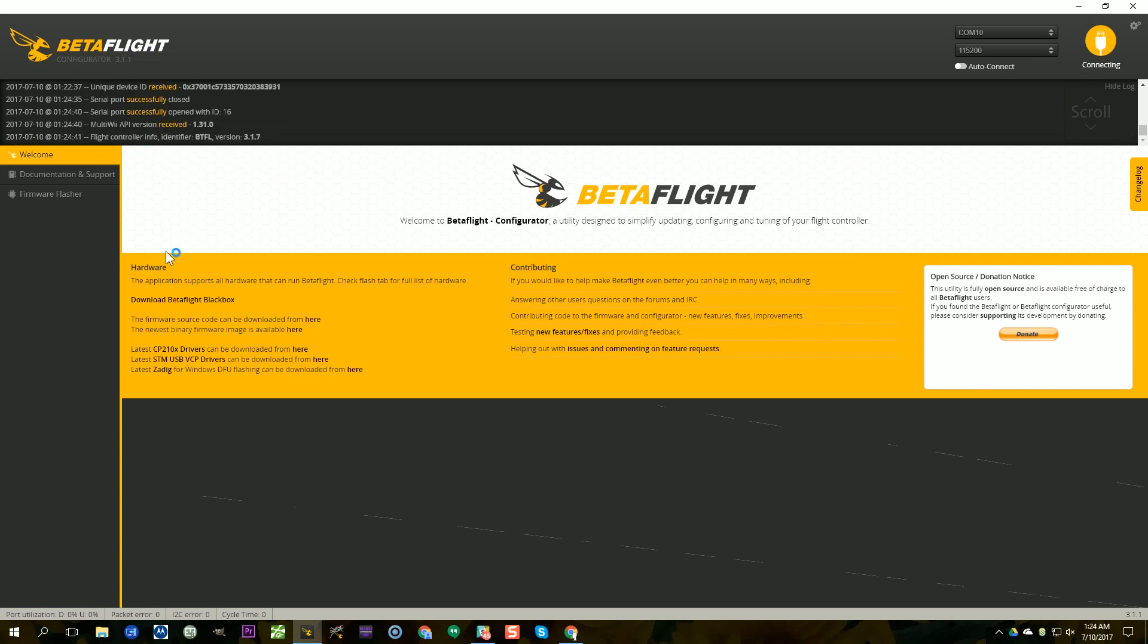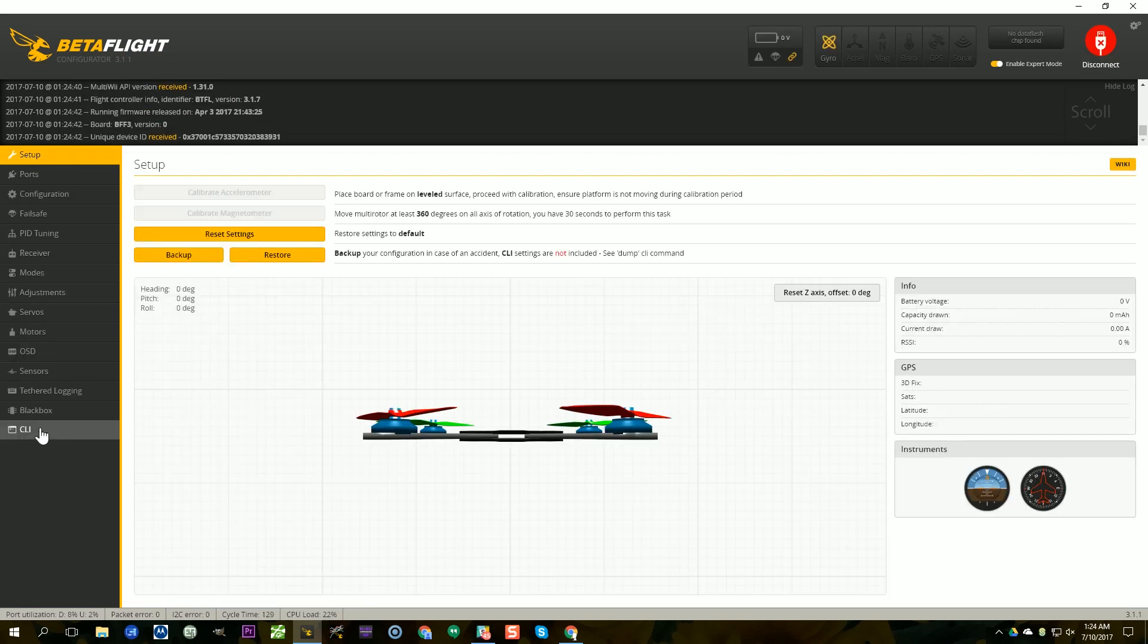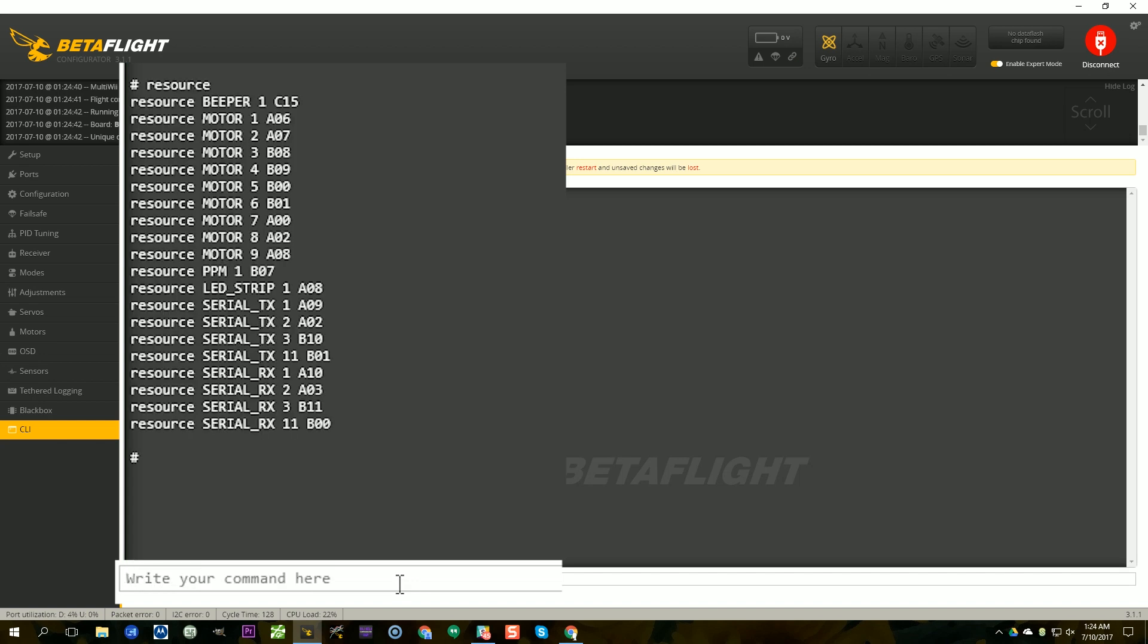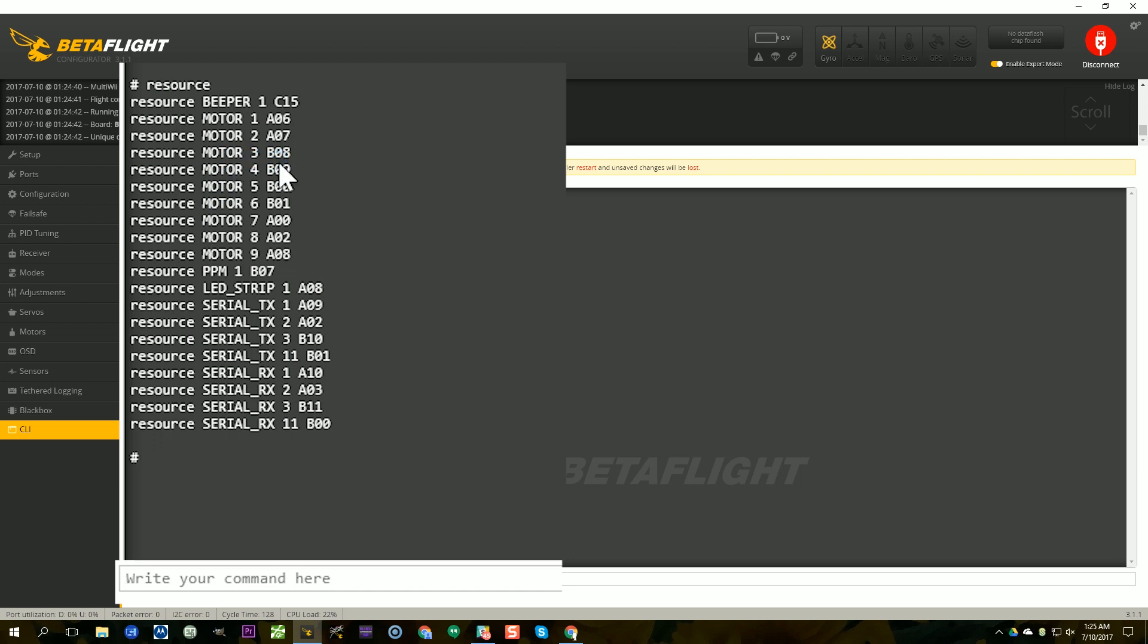We'll go to the CLI and let's look at the resources that are currently assigned. So I'm just going to type resource and it's going to show me the resources that are currently assigned. And I want to make a note of what I'm going to use for my motor output. So right now motor 3, that's my damaged motor, is on B08. Now don't worry about what B08 is, it's just an arbitrary internal reference for the pins on the microprocessor. Motor 3 is on B08 and PPM input is on B07. LED strip is on A08.